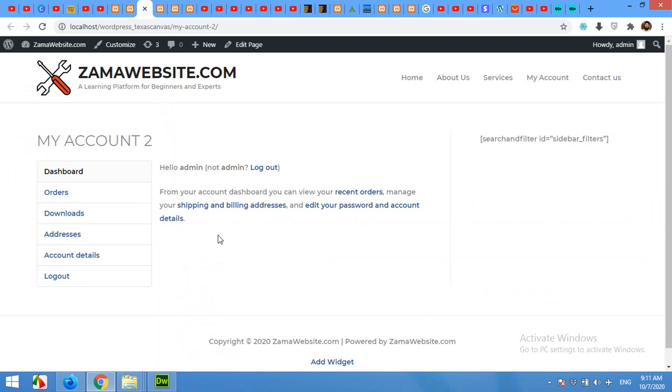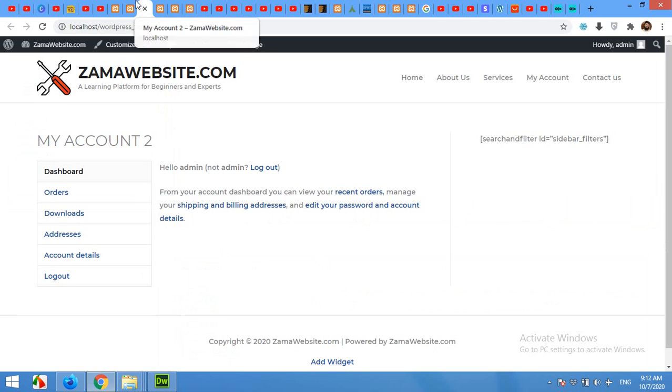For this you have to install Elementor. You can use free version or pro version, it will work on both of them, and pretty much you can use any page builder after watching this video. So I have Elementor installed now.